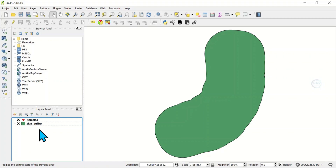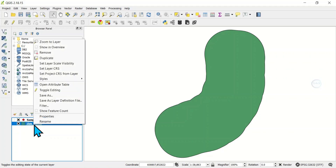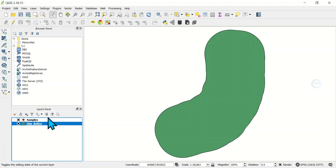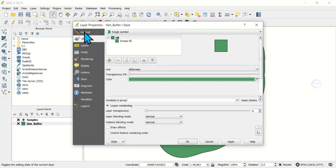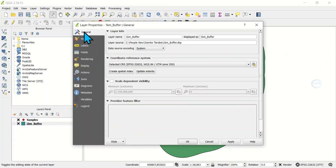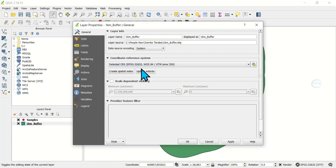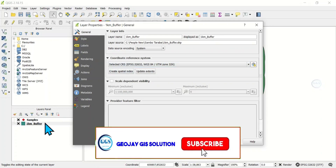When you have a problem like this, the first thing to check is the coordinate system. Right-click on the first layer and open the properties, then come to General. Depending on the version of QGIS you are using — if you are using a higher version, come to Information. Under General, come to Coordinate Reference System and you can see that this selected layer's coordinate reference system is UTM Zone 32 North.